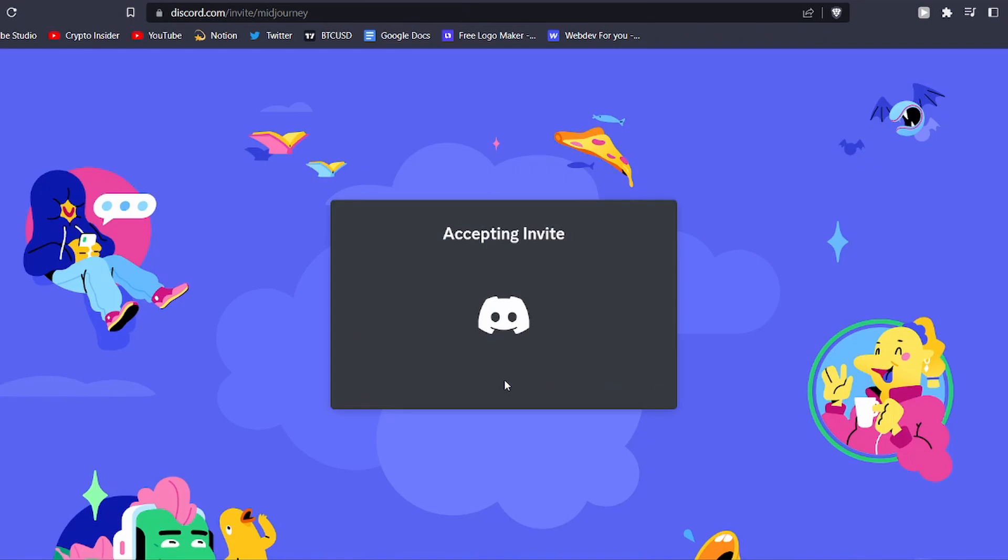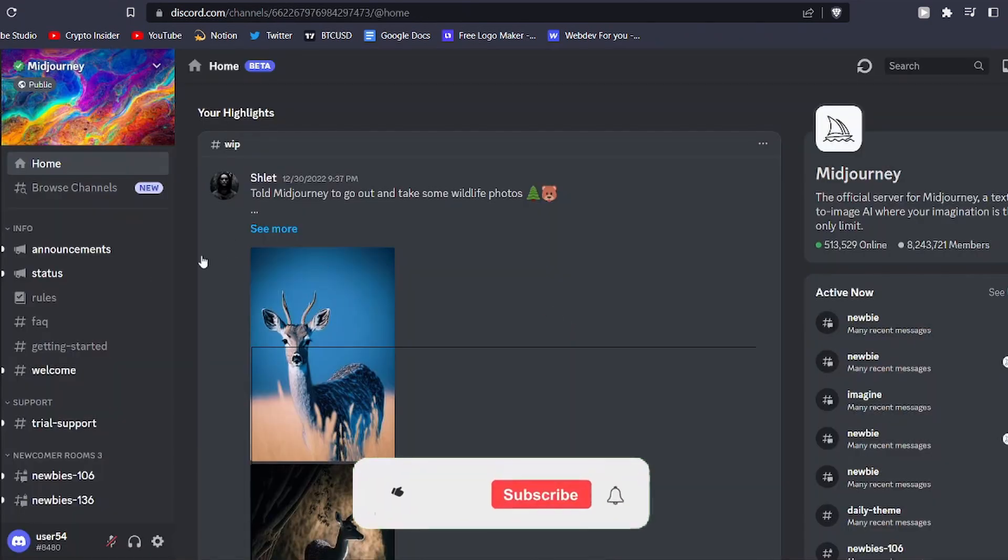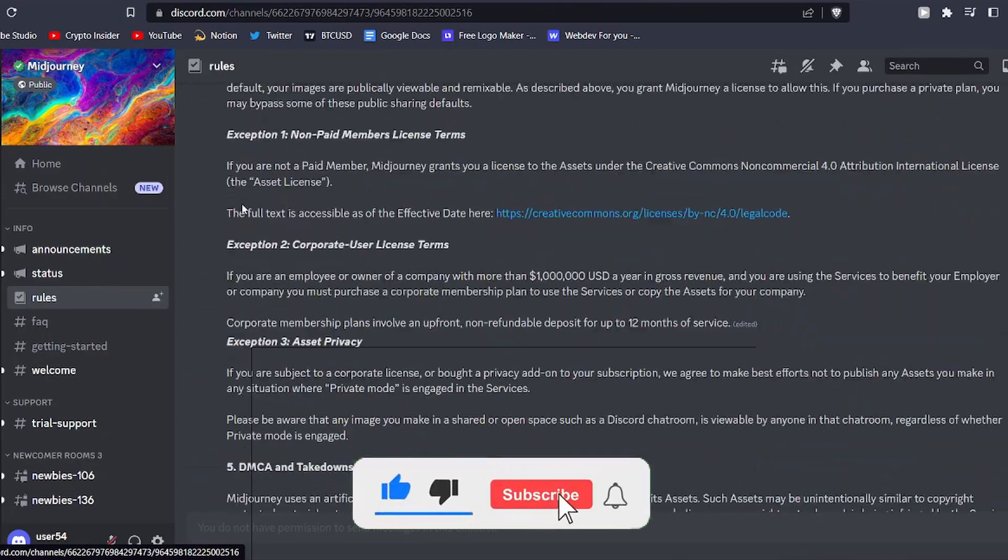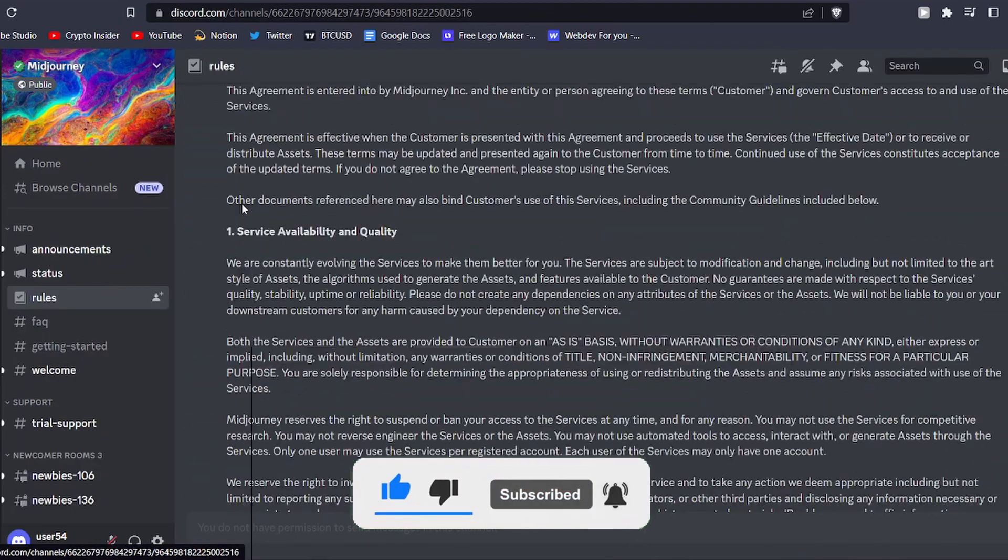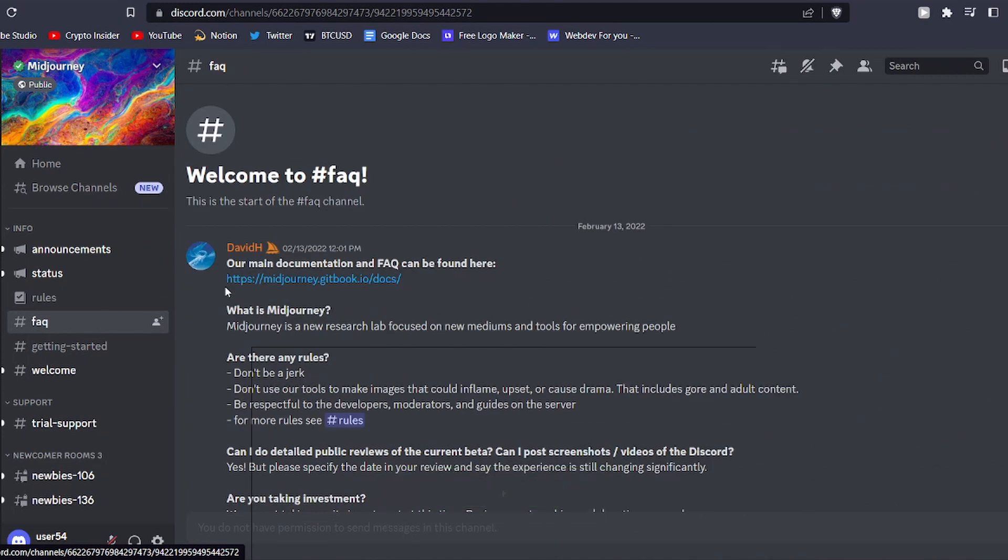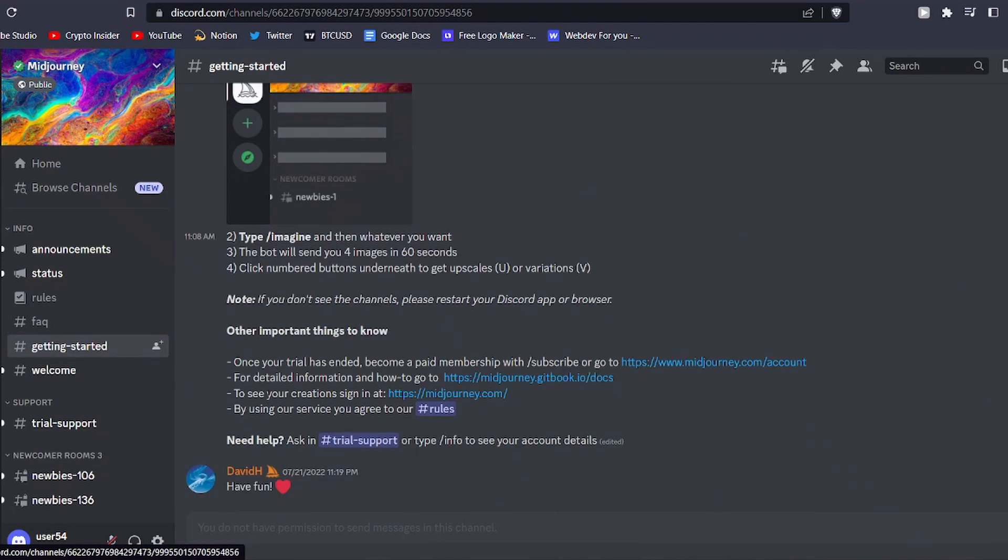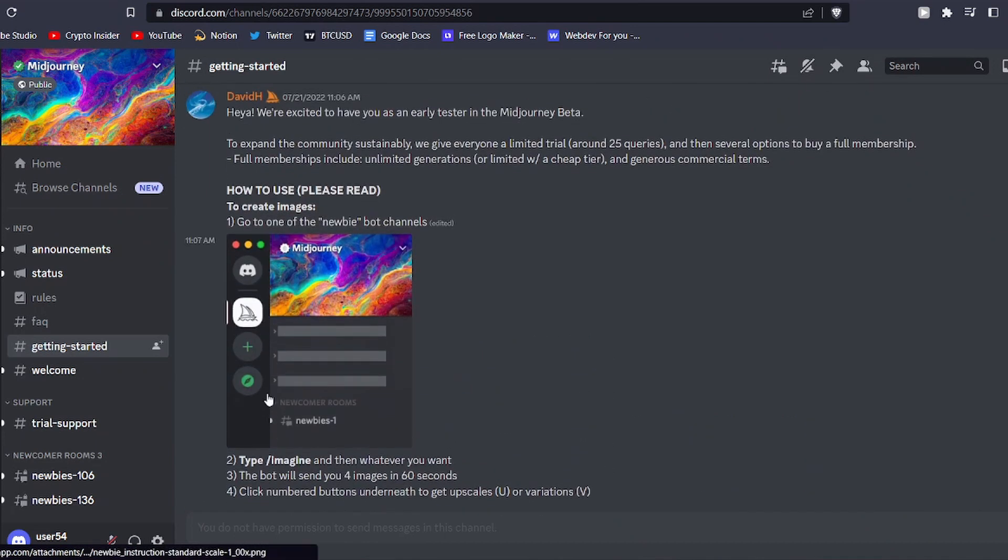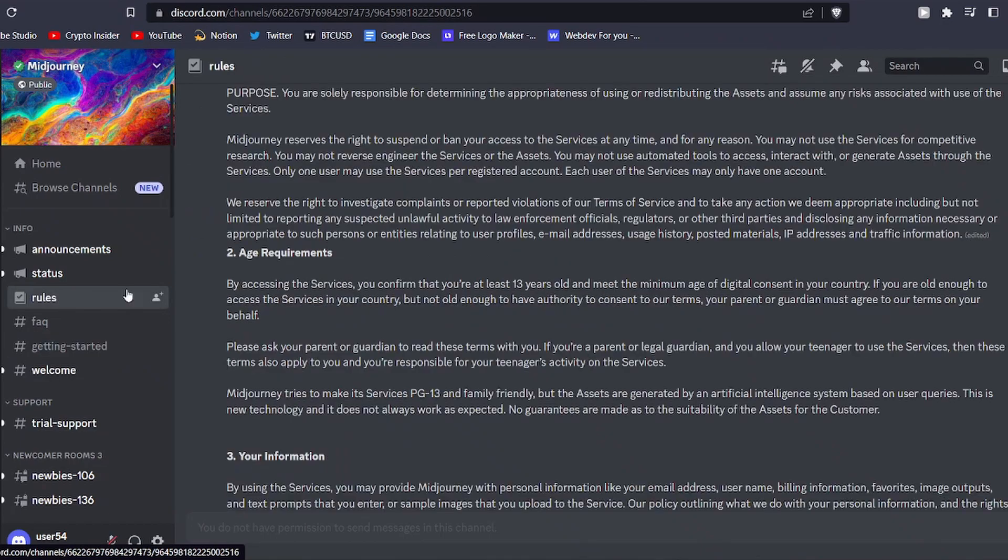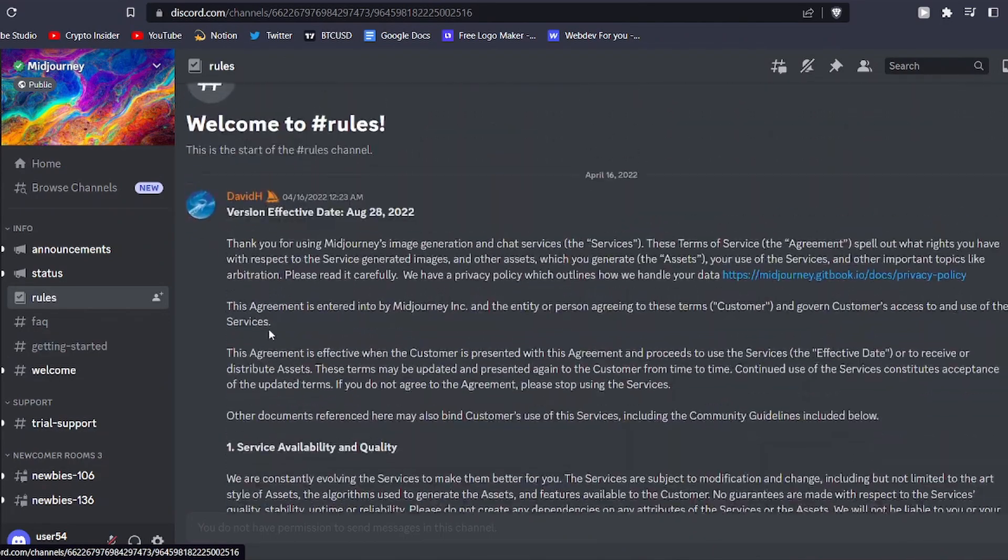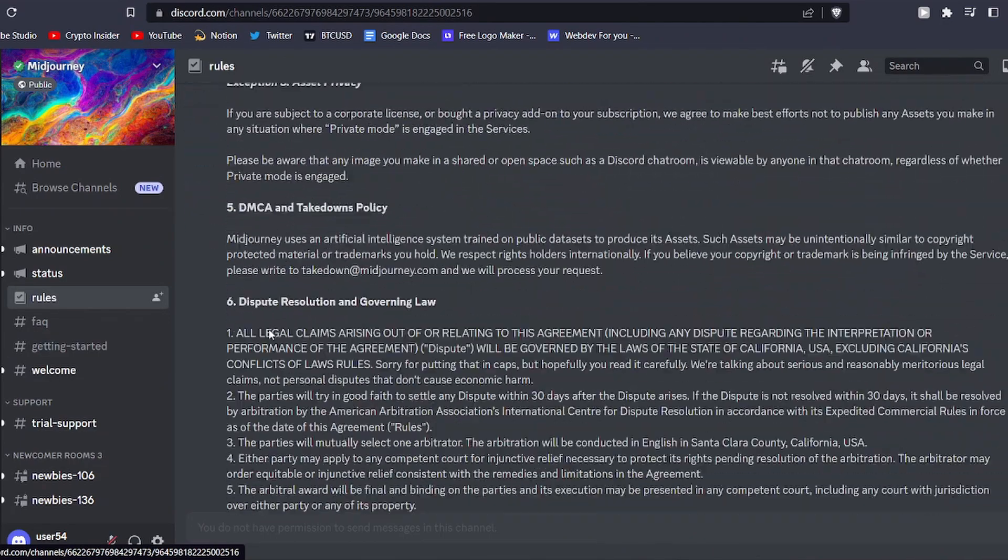Once you have joined the MidJourney server, it's crucial to take a moment to read the rules and guidelines. MidJourney offers up to 25 free queries upon joining, and after that, you have the option to subscribe for more. It's also vital to stick to the community guidelines and terms of service to avoid getting banned. With that done, it's time to create your first piece of AI art.